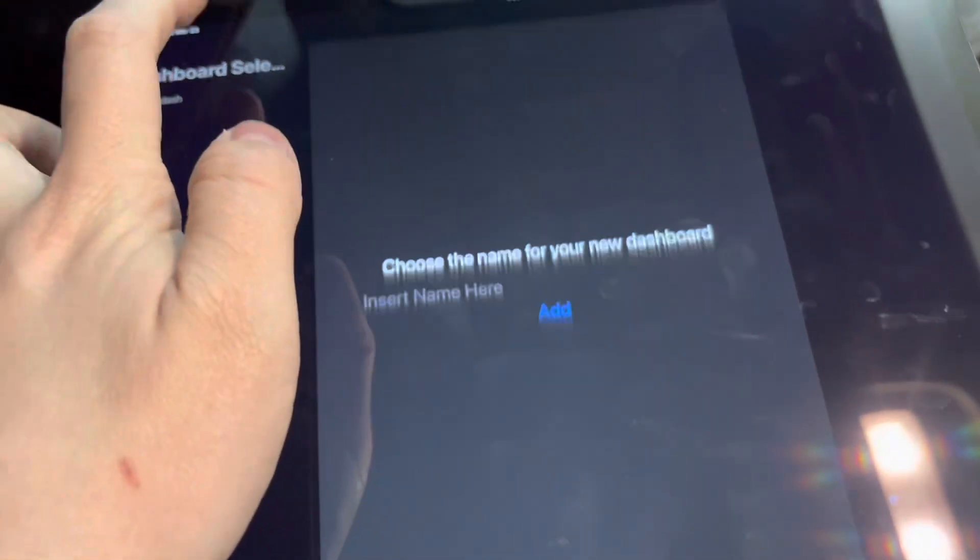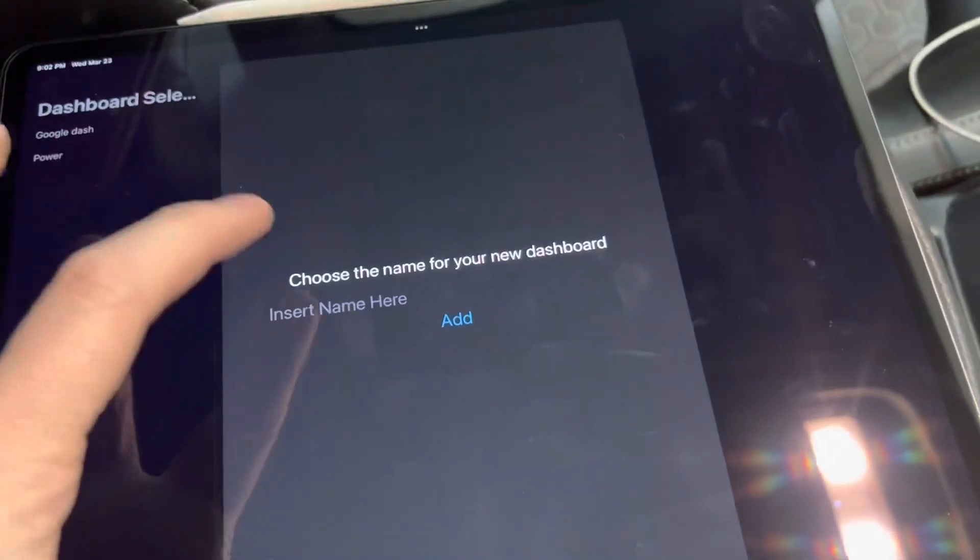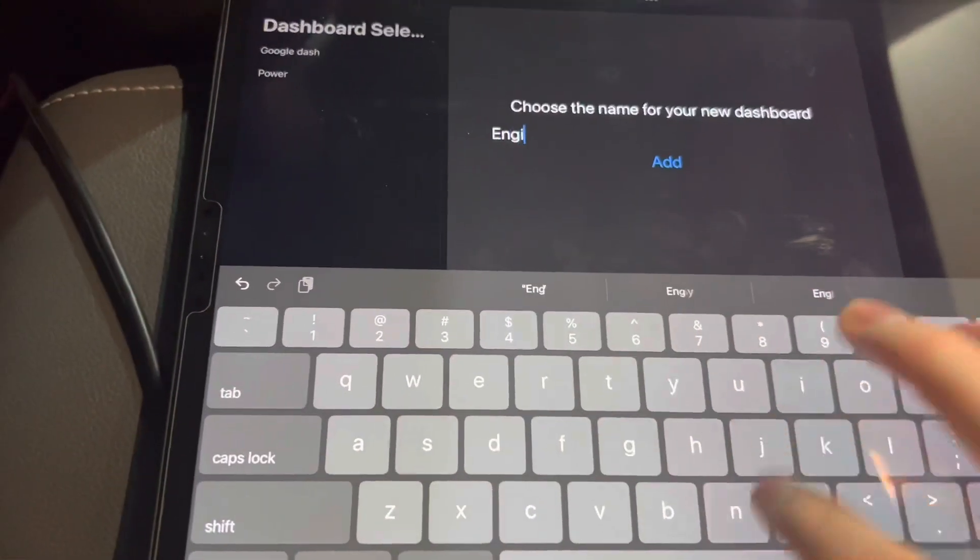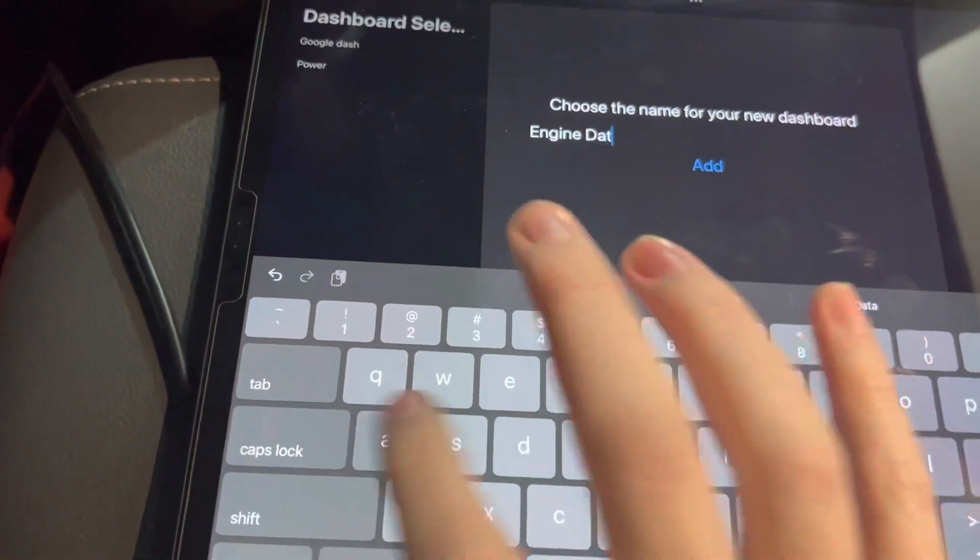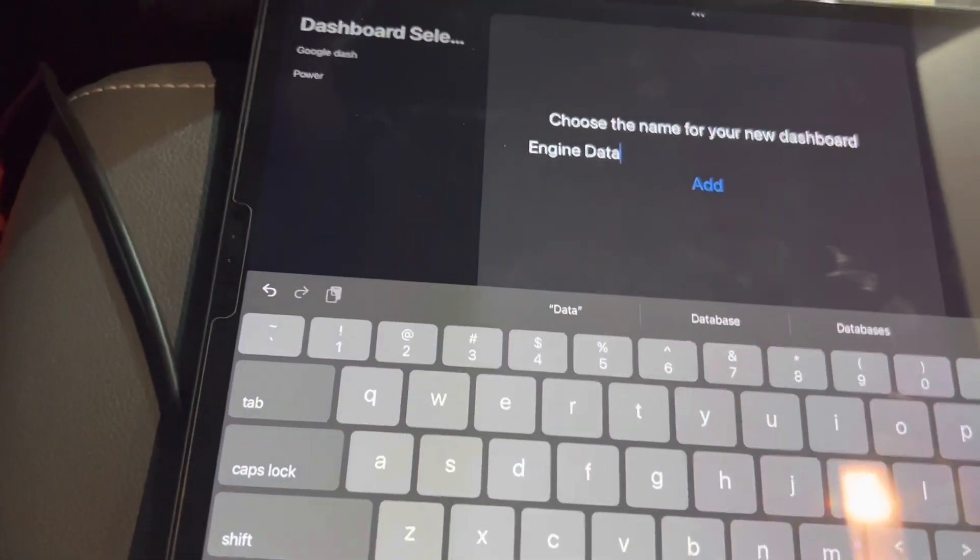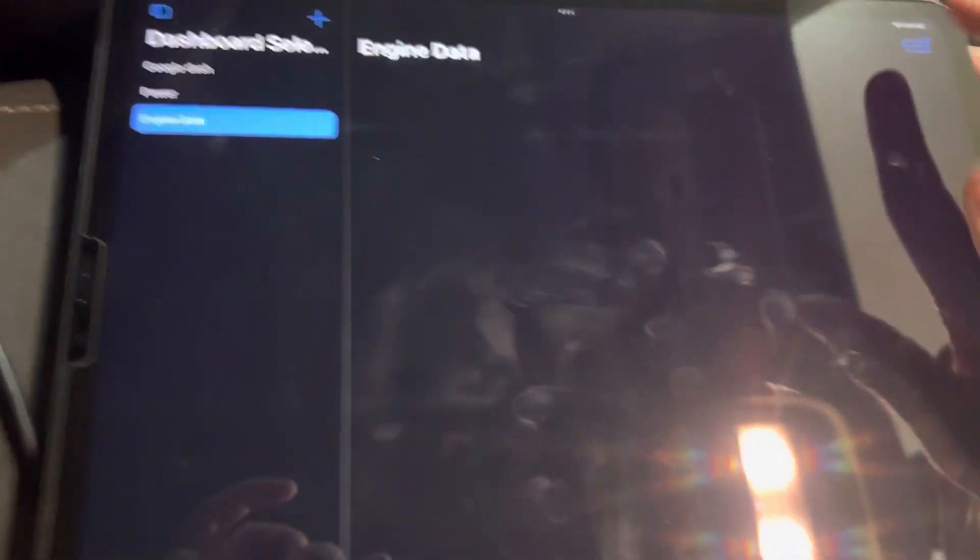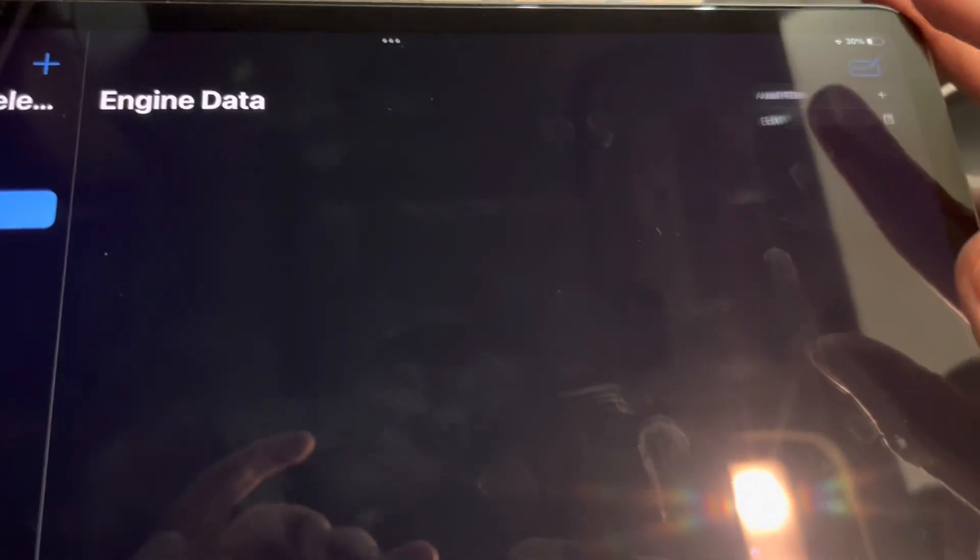To View PIDs, which is simply data from the vehicle, you can create a dashboard here. You can choose a name for the dashboard, which we'll just call Engine Data. Tap to select it and then tap the Edit button here.